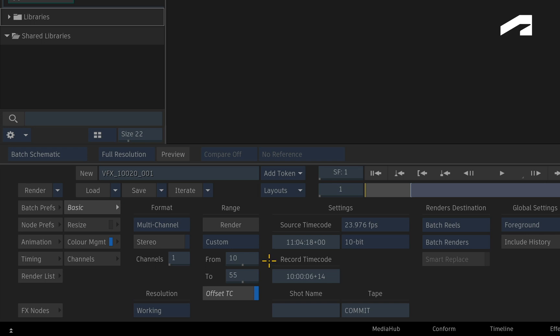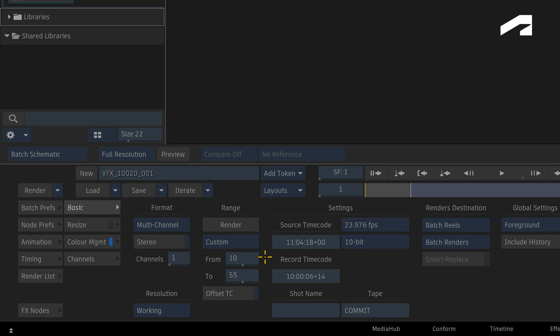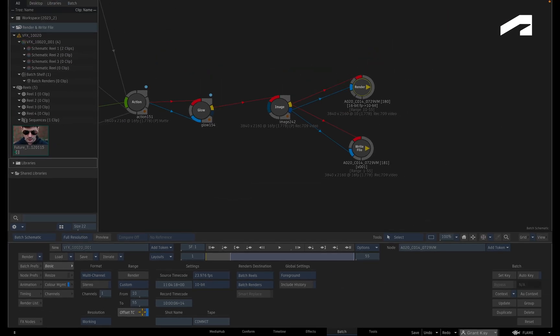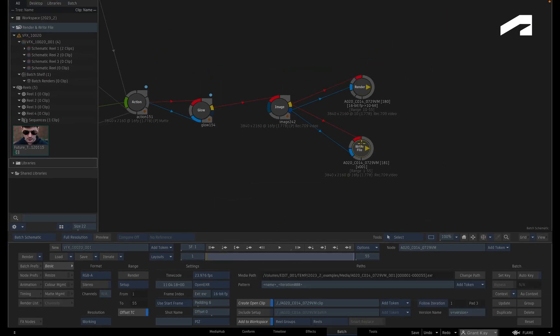If offset timecode is off, the defined timecodes will be written to the first frame of the render which in this case will be frame 10. So if you're all about keeping sync, the render will be 10 frames out of sync with the source media. This does have its uses in some pipelines but most of the time, I'd keep offset timecode on. And as I mentioned, it's now available in both the render and write file nodes.